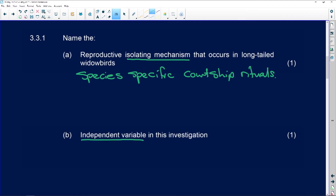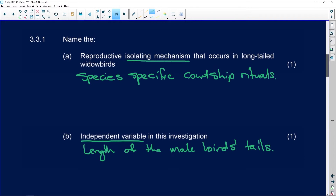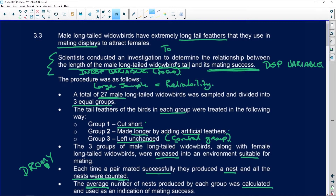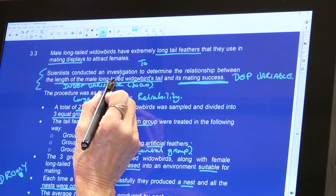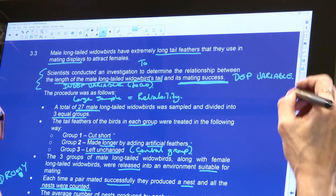They want the independent variable in this investigation. We've already said it is the length of the male bird's tails. Right at the top, it was the length of the male long-tailed widow bird's tail. You can just say the length of the tail.